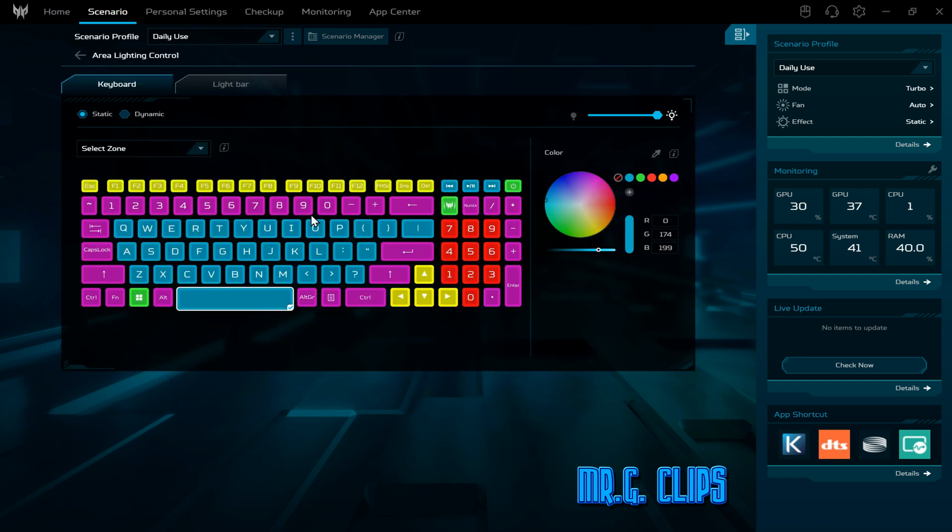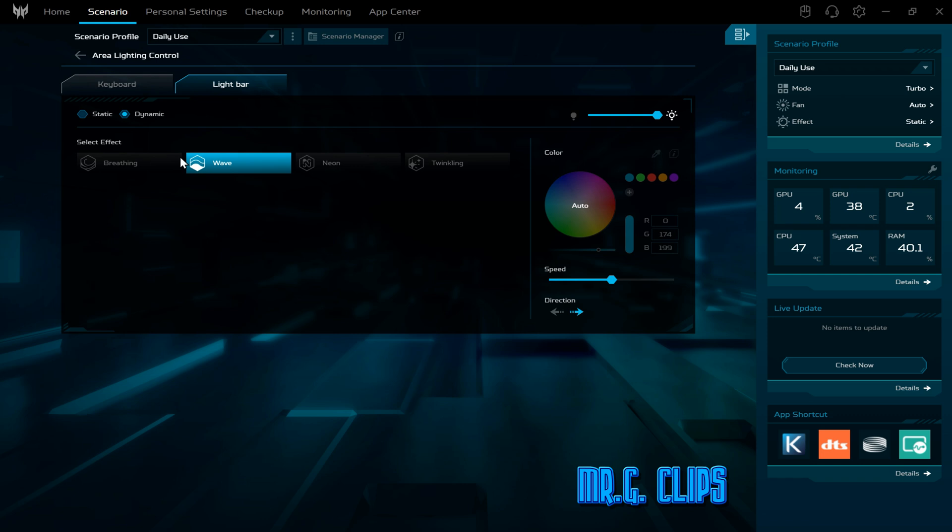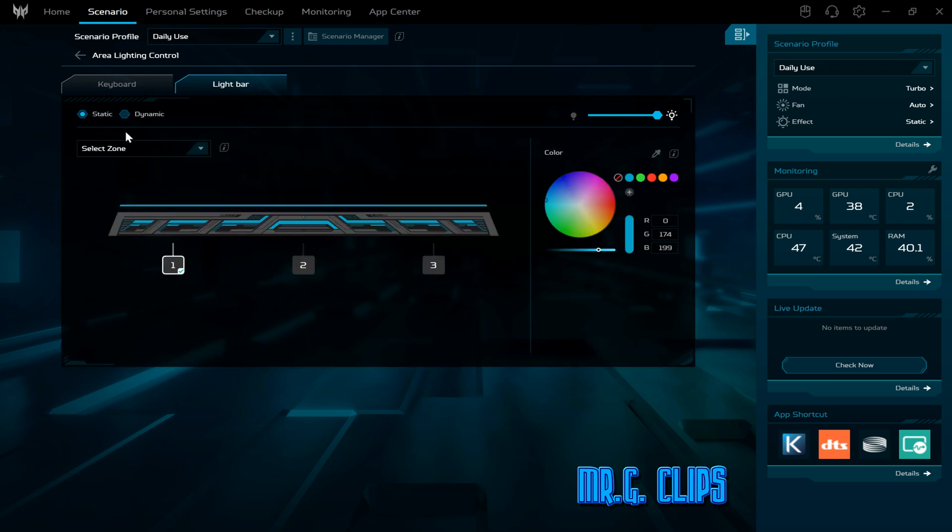Very simple - go to Scenario, Pulsar Lighting, select Area to Area Control, and there you go. Also the light bar, you can set static.